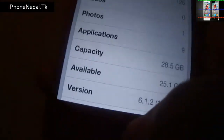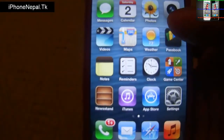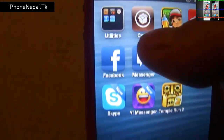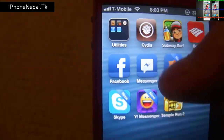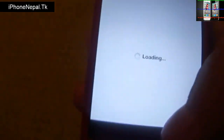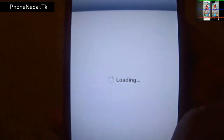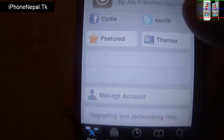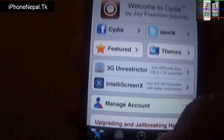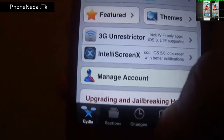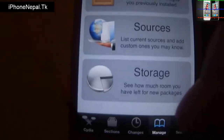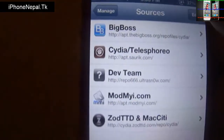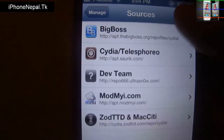First you have to jailbreak your iPhone of course, and after that you have to open Cydia. Let it load, tap on the Manage icon, then tap Sources.